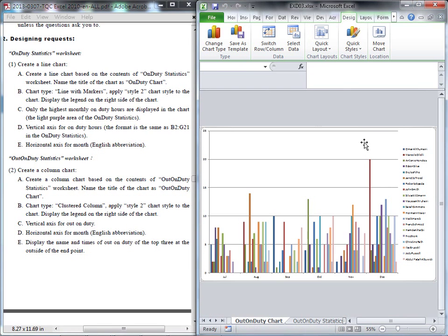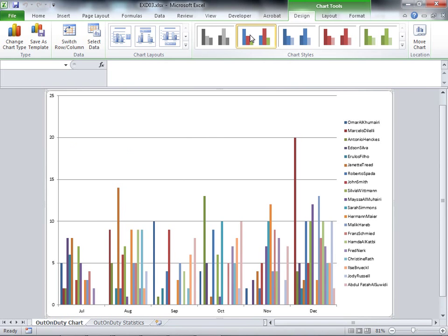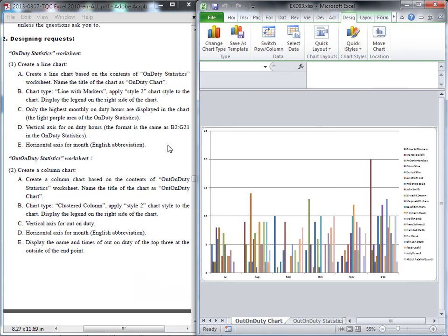We check the requirements for the second question: apply Style 1, and display the legend at the right side — same as the first question. Checking now: it's already Style 1, and the legend is at the right side. The vertical axis for the out on duty is correct, and the horizontal axis is for the month — now it's correct as well.